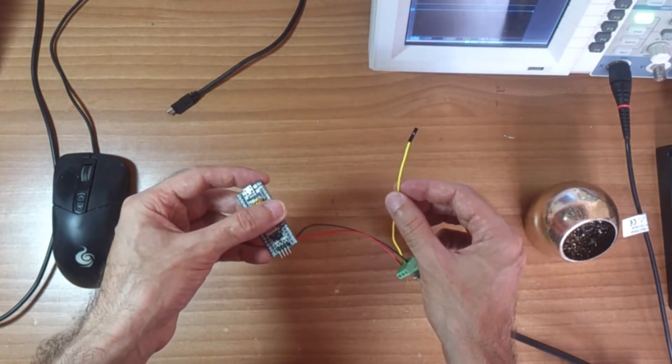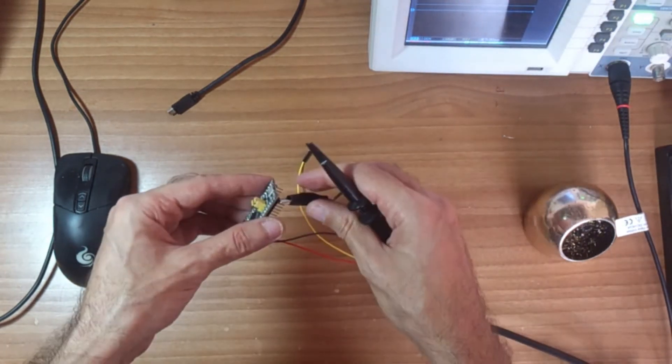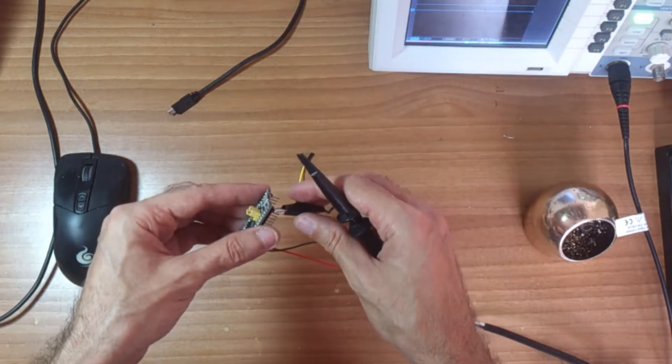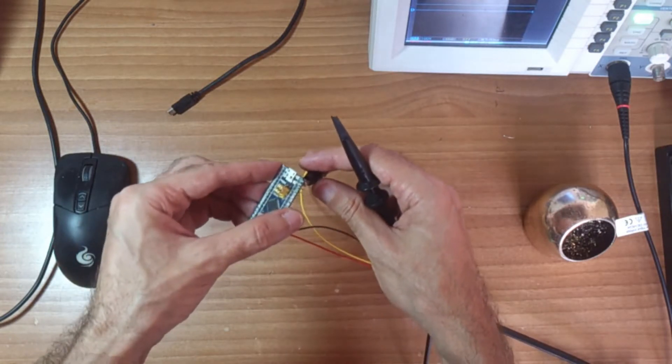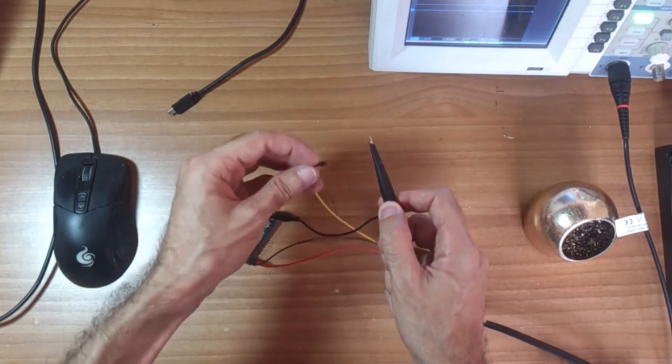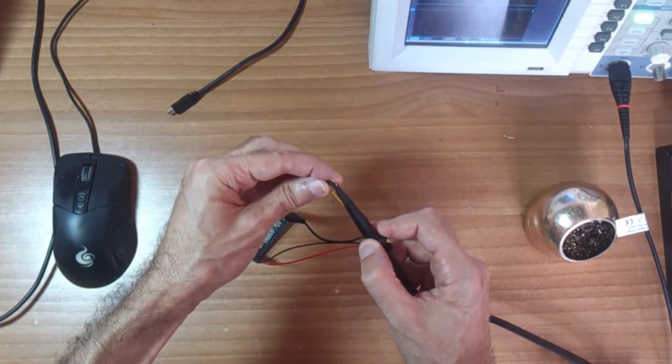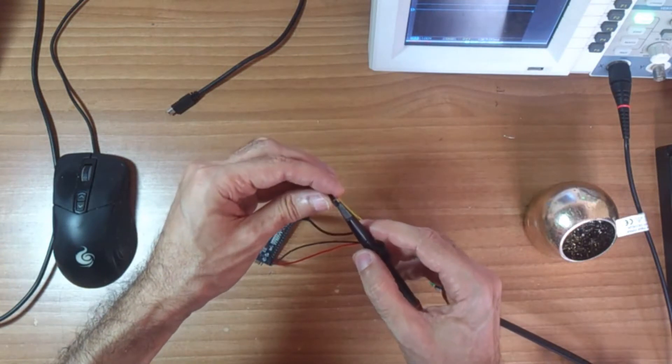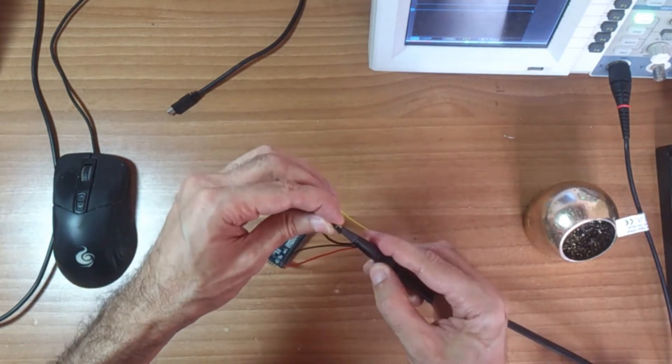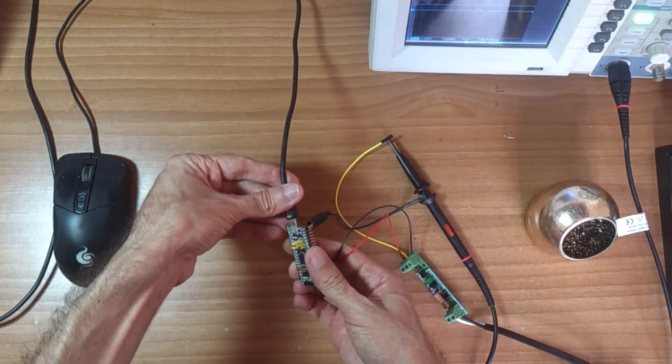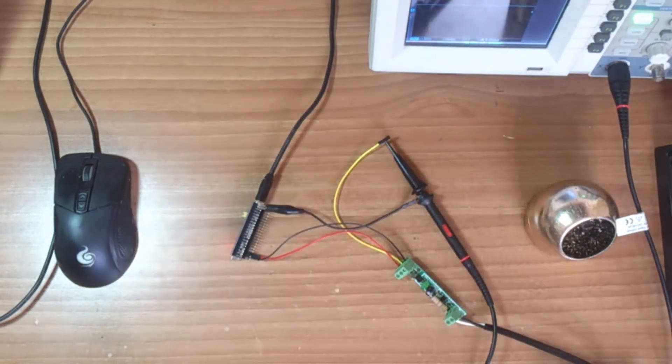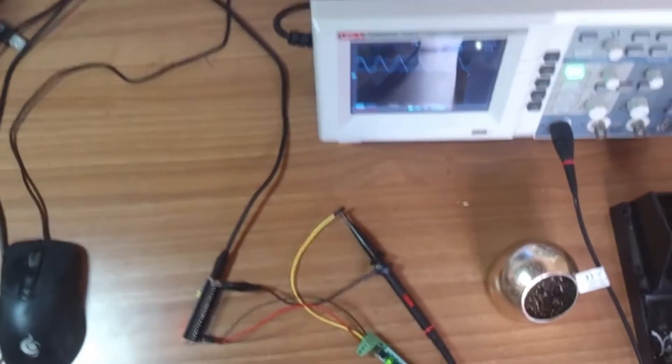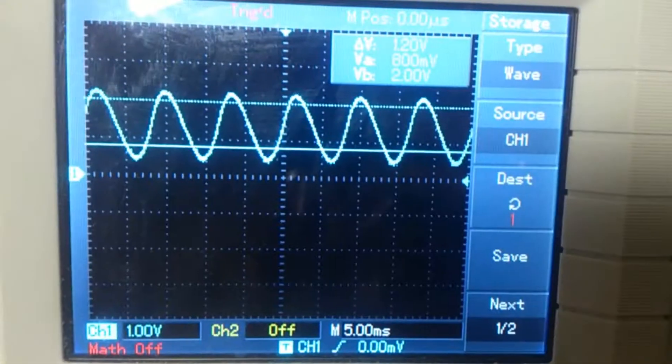So connect the GND of the probe to G-PIN and connect the other probe point to output wire. Connect the USB cable and connect the AC power supply. Ok, the output signal is correct.